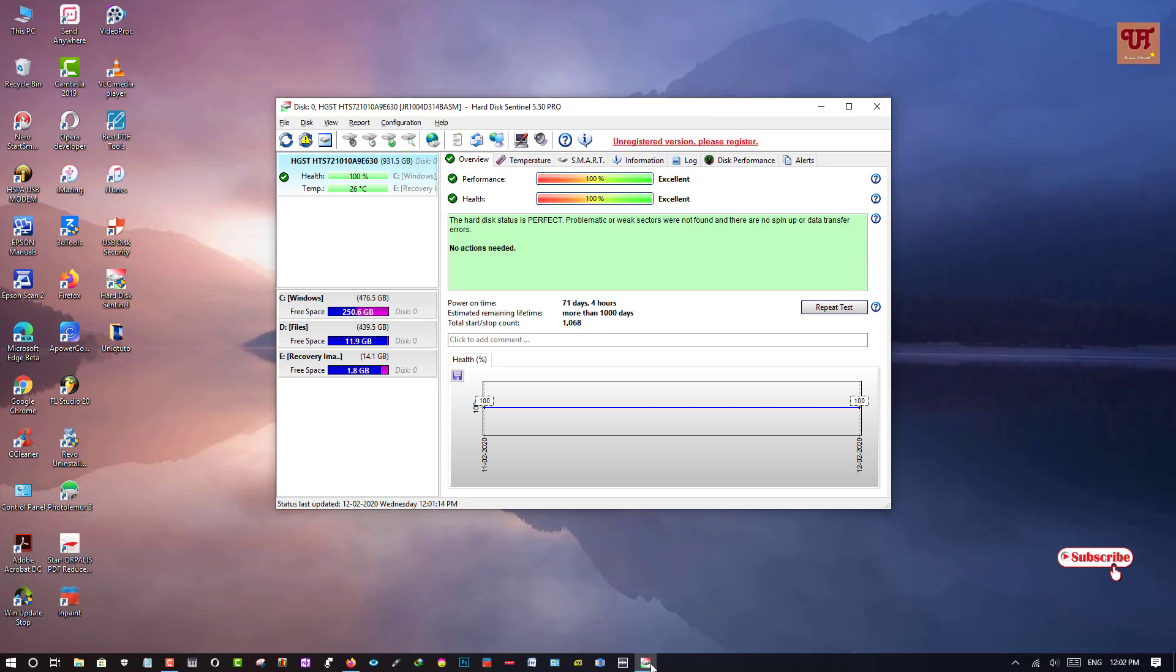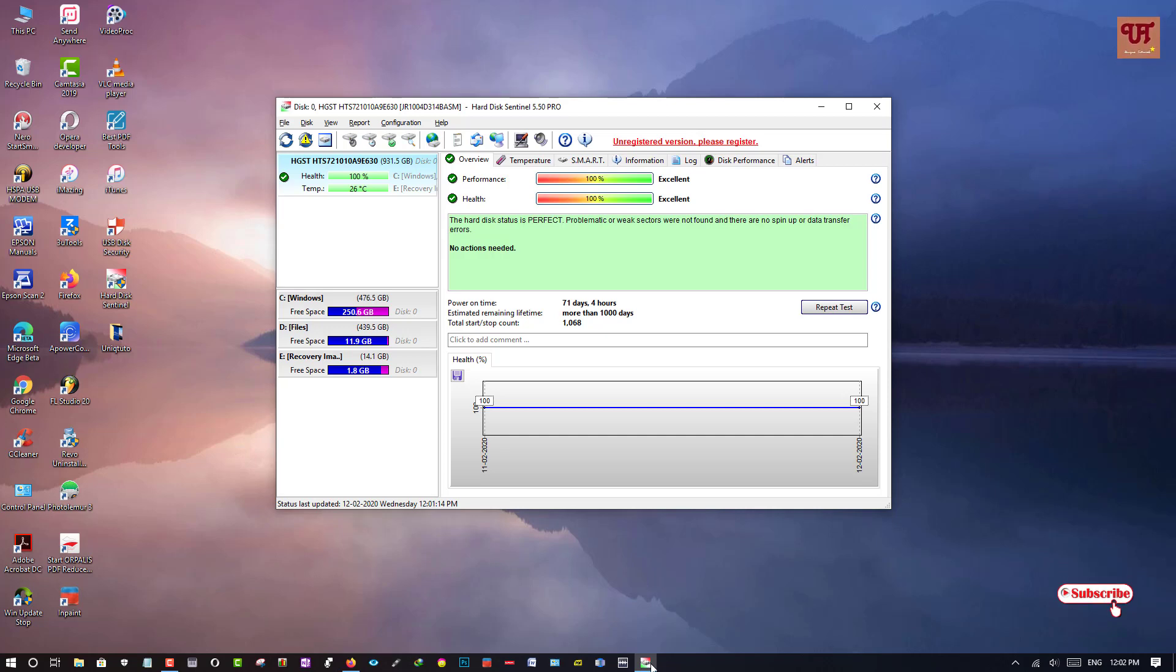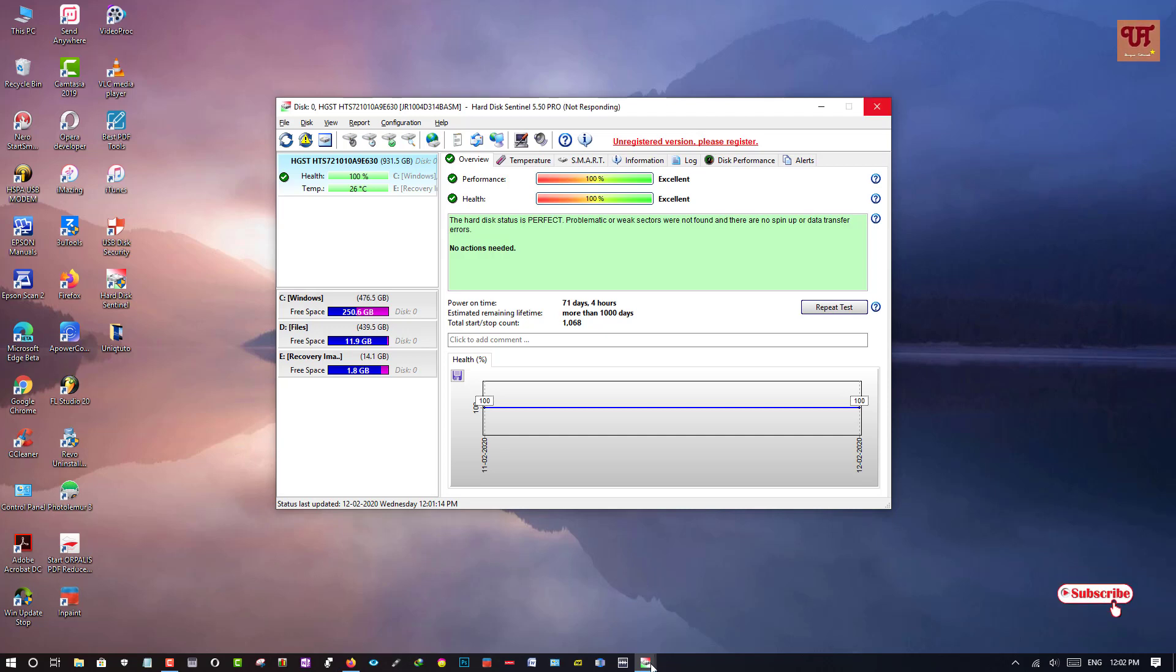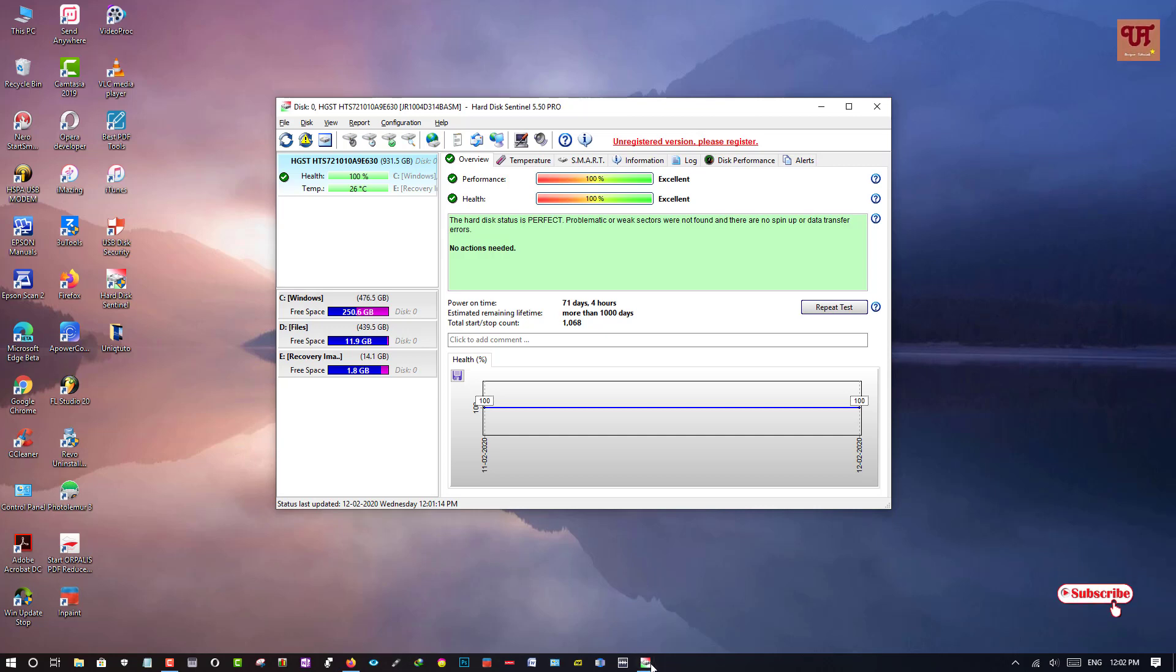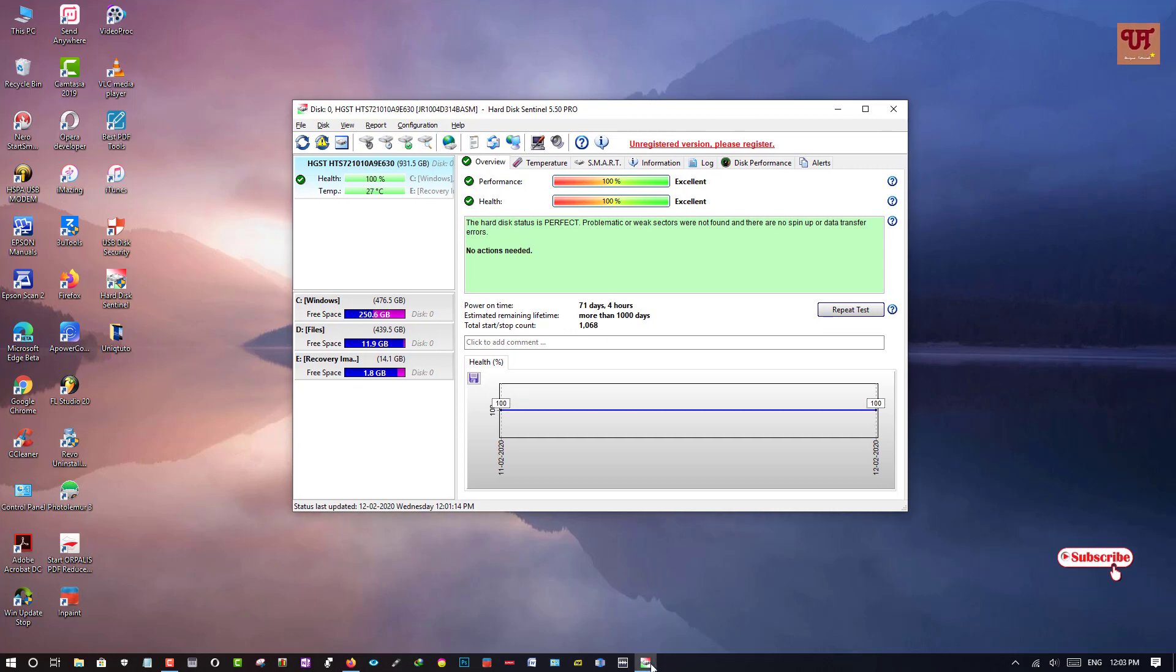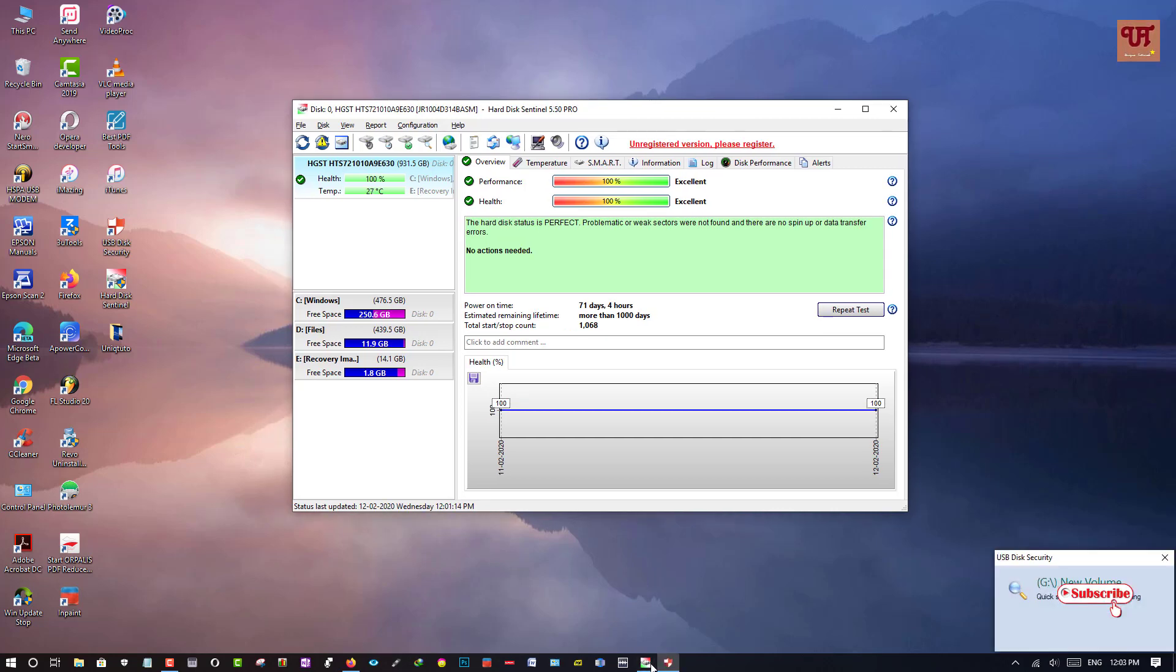So I have connected my external portable hard disk on my Windows computer. So let's wait for a few seconds so that it detects my external hard disk.